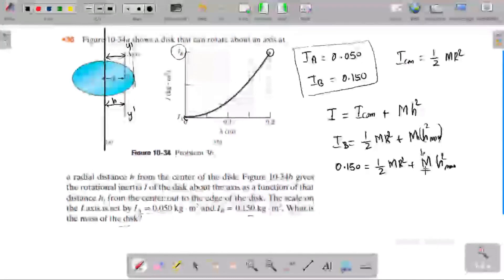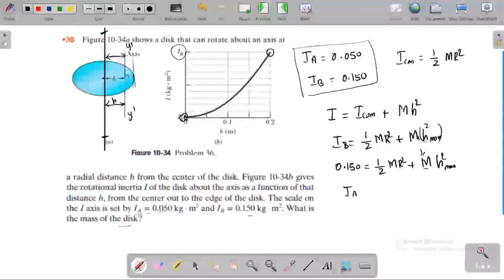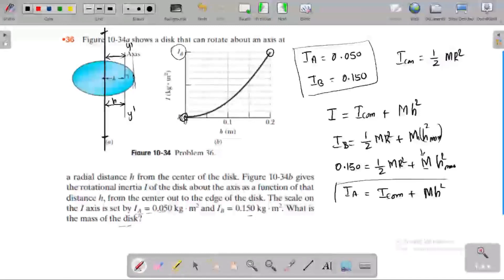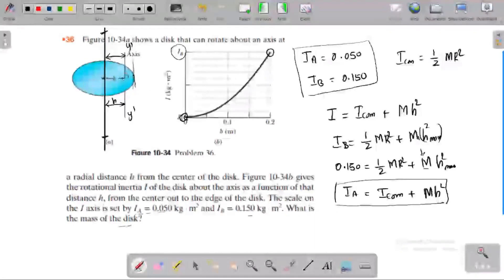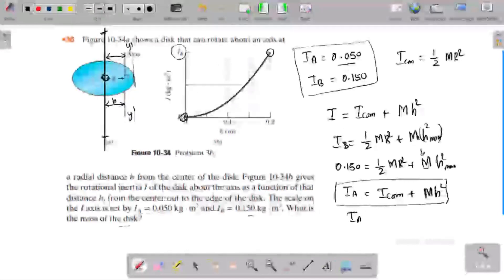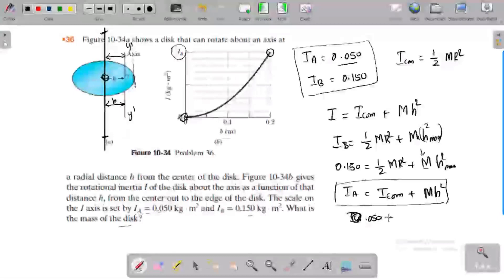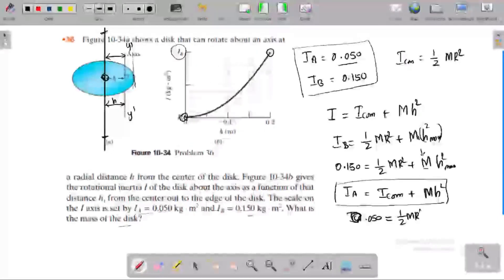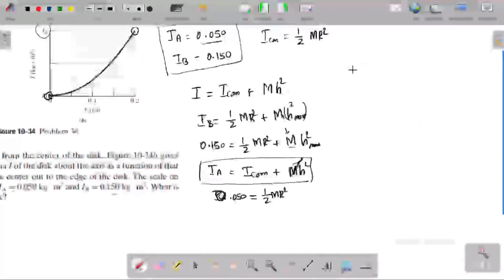The mass of the disk is very important for this problem. For the center of mass, when the arch rotates at the center, the formula is I center of mass plus mh². Substituting: 0.1 equals ½mr² plus mh².